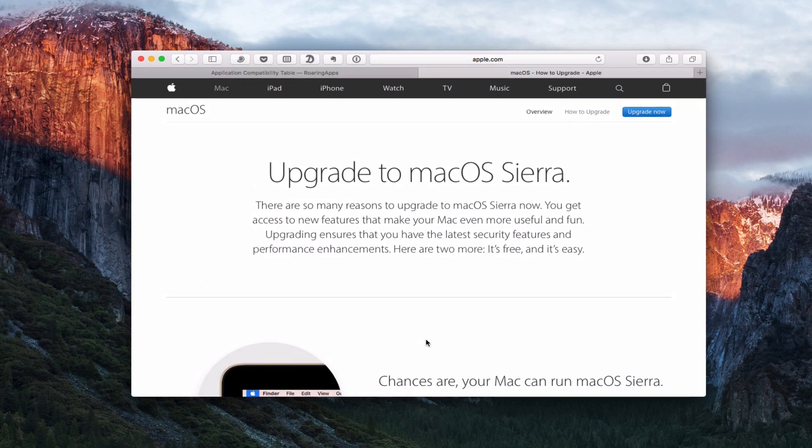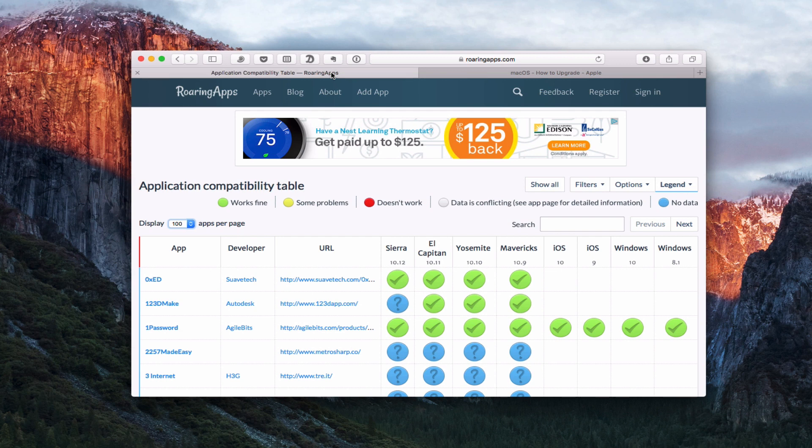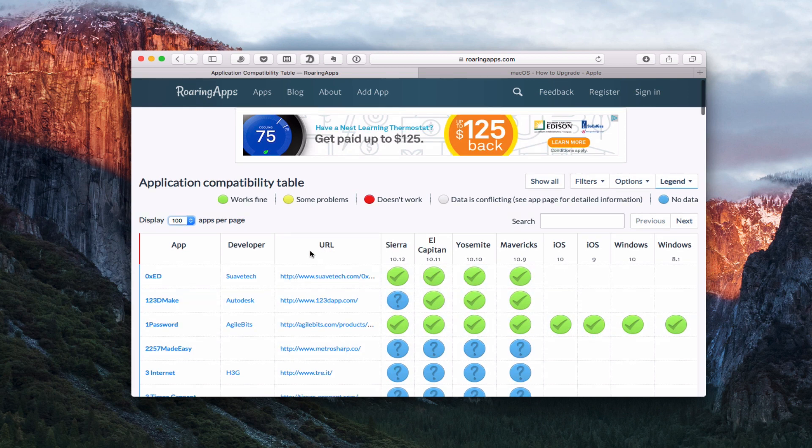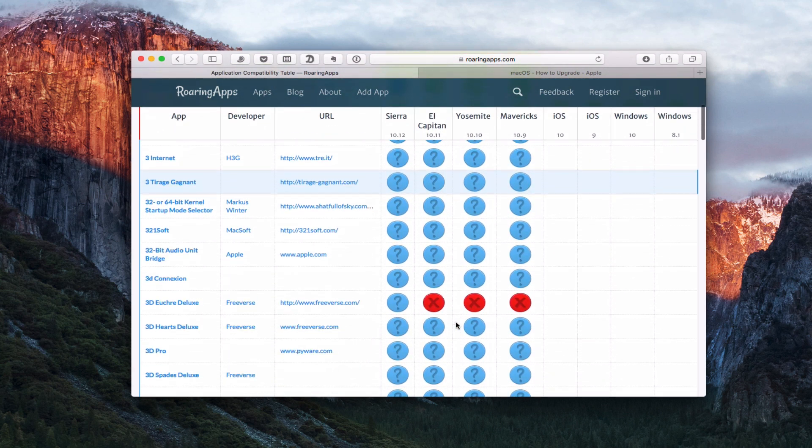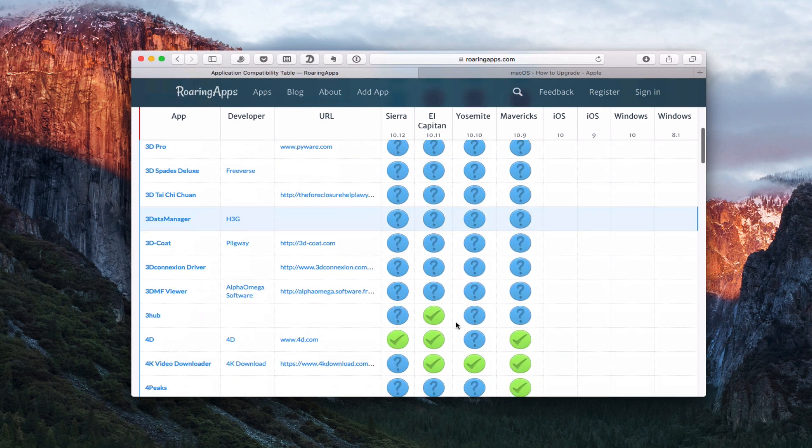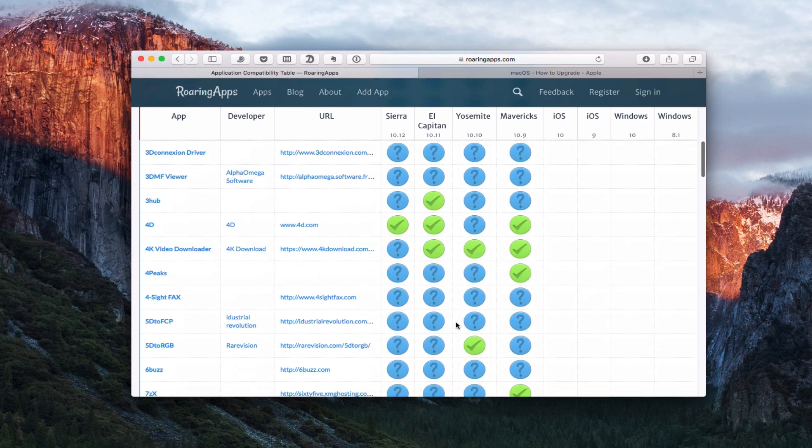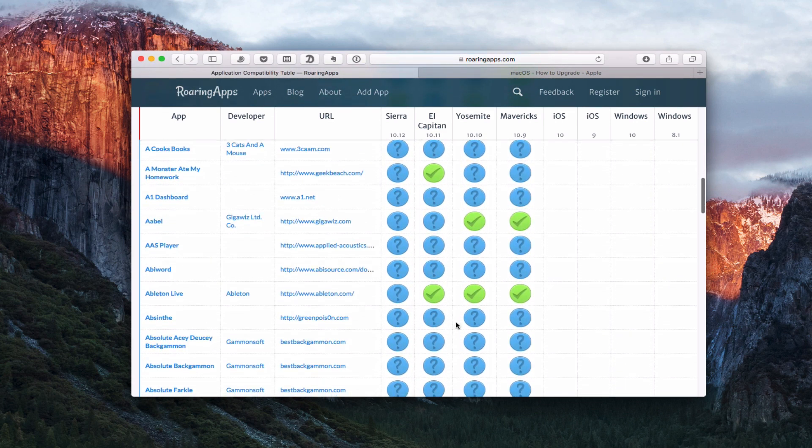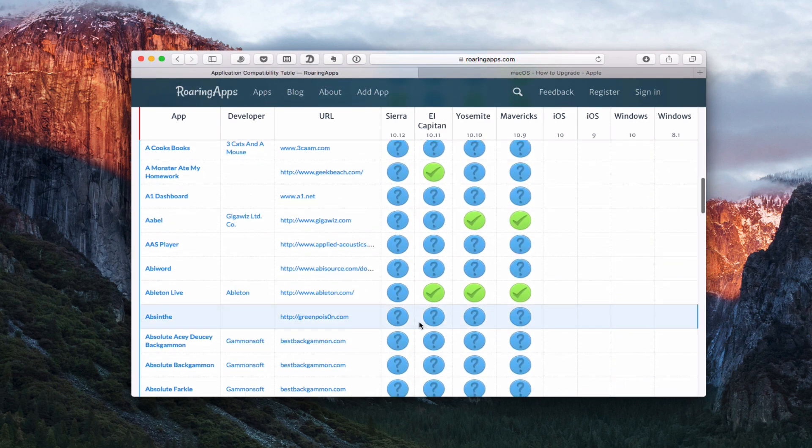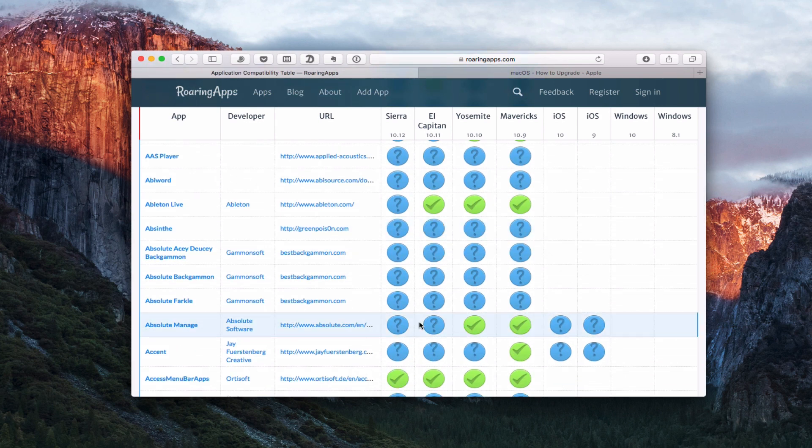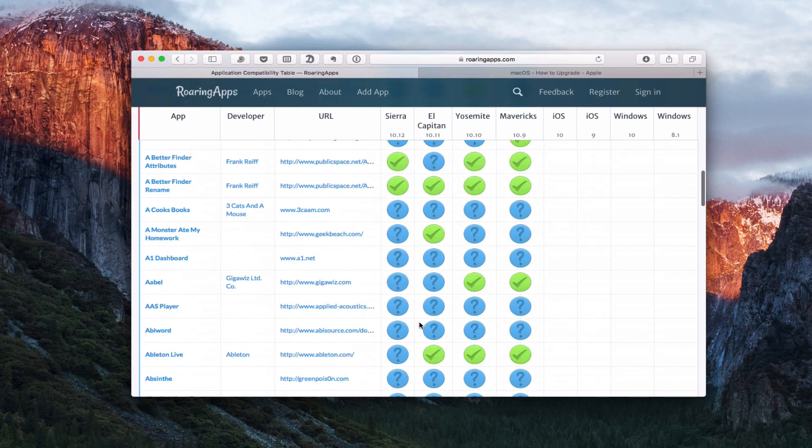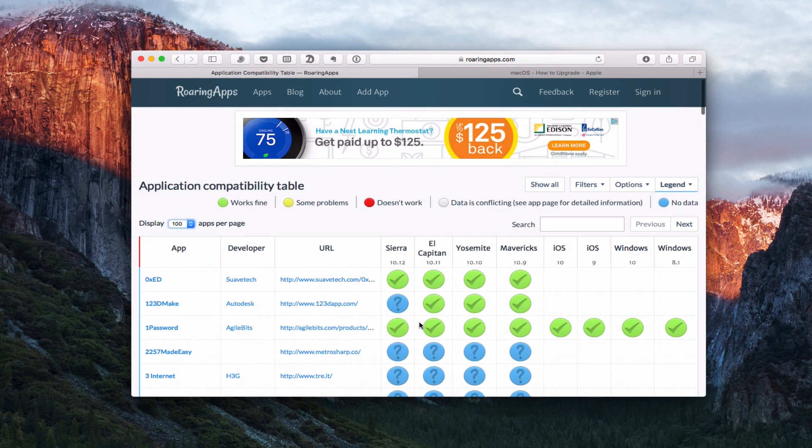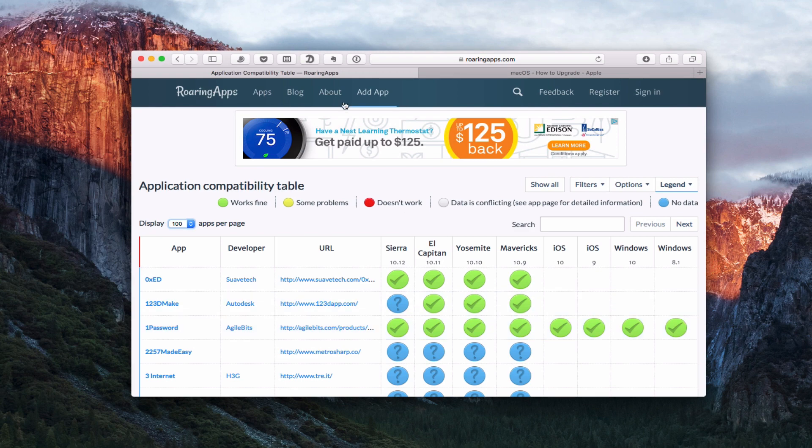Another thing you'll want to do before you upgrade is just check to make sure that your favorite apps work with macOS Sierra. And so, this website here, Roaring Apps, is kind of a favorite. They track that sort of thing. You can see by different operating systems whether or not certain apps work. The check mark works fine. Some problems doesn't work or then you have no data. So these ones have no data on them. But you can kind of go through and take a look to see if some of your favorite applications work. And if ones that you rely on don't work, then you're going to want to wait to upgrade until your developer has upgraded their apps to work with macOS Sierra.